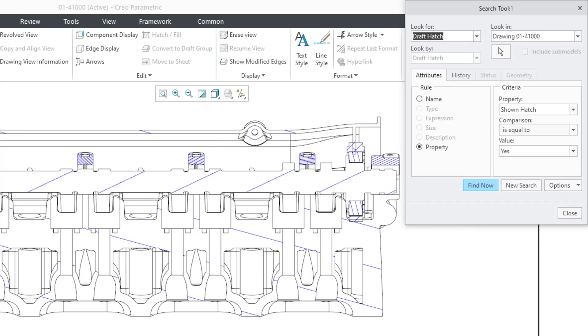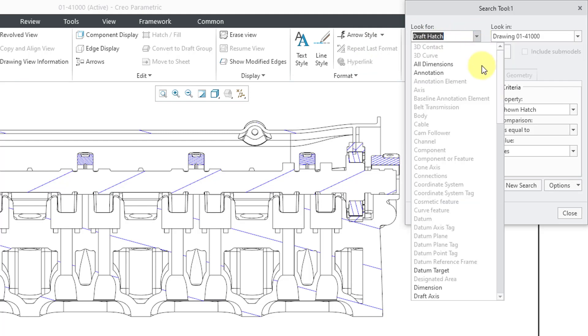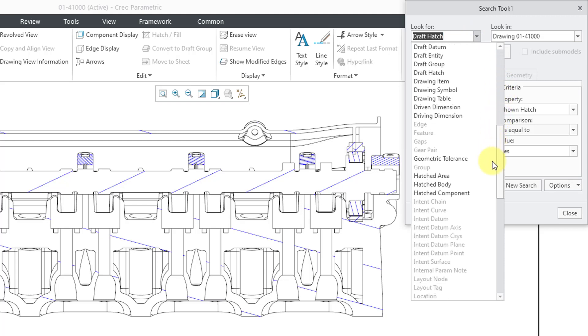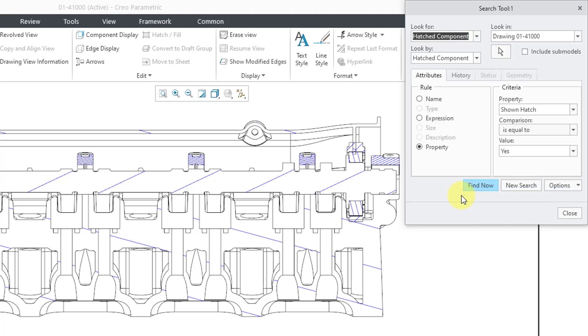In other words, if someone went to the sketch tab and they created crosshatching manually here in the drawing, hey, you could search for where that appears. But, let's also go to the drop-down list. A few other different choices. You can search for a hatched area, a hatched body, or a hatched component.